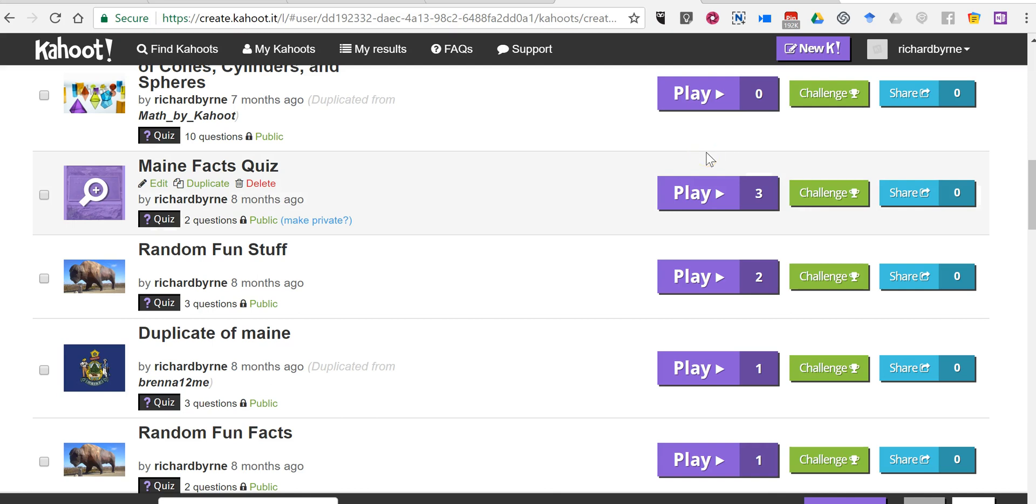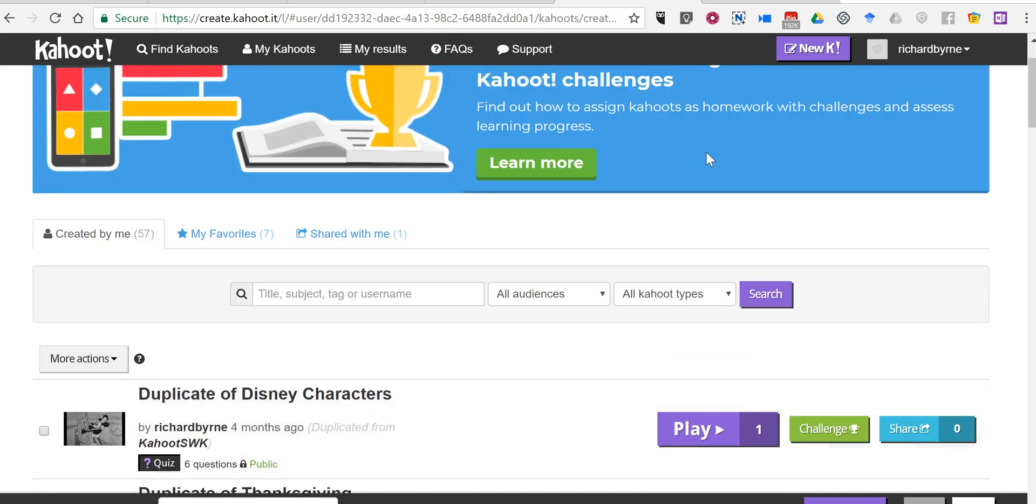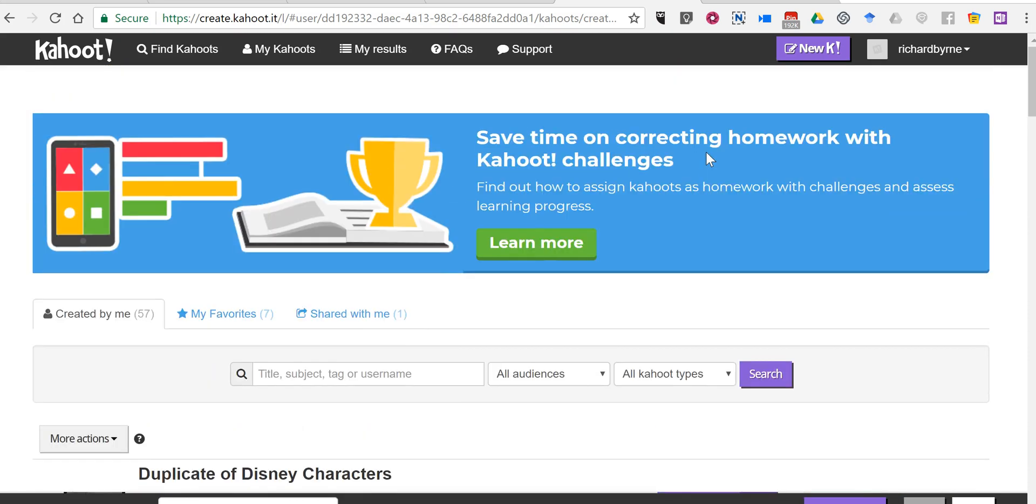That's how you can share your Kahoot game via Remind. As always, for more tips and tricks like this, please check out practicaledtech.com and freetechforteachers.com.